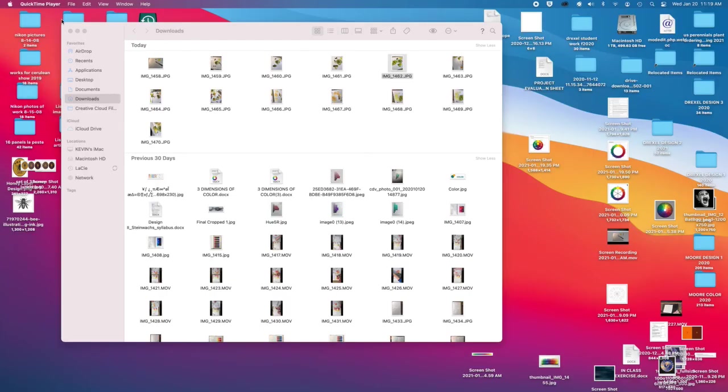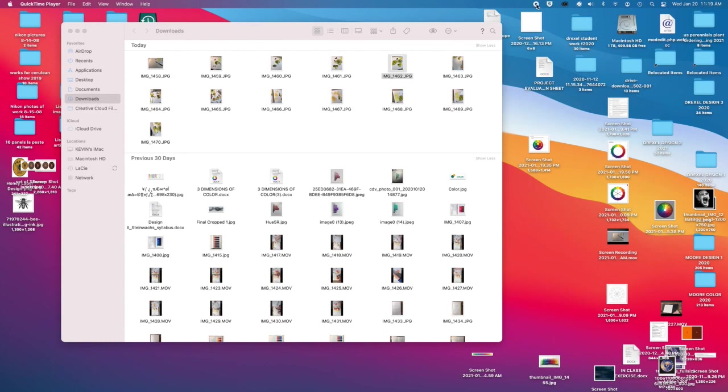And that is it for right now. And I will, the next video we will do, we'll start to do the tints. Okay.